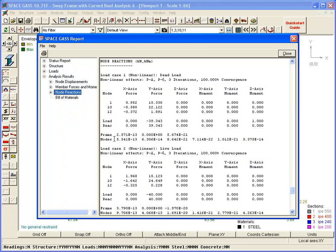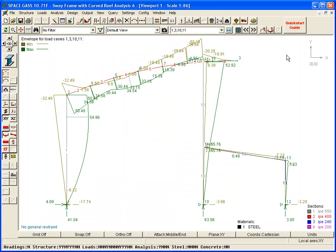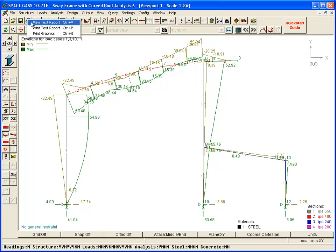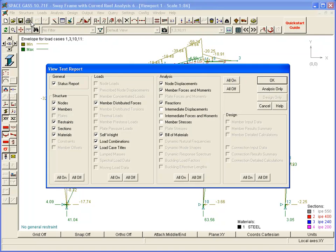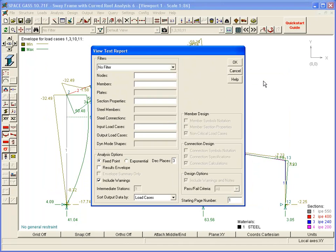You may notice that the analysis results are sorted by load case. We can change the sorting by regenerating the report once again and selecting the node element sorting option.